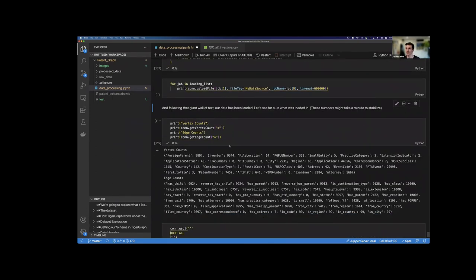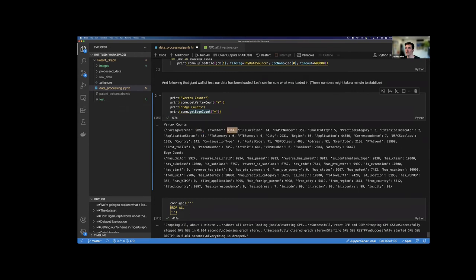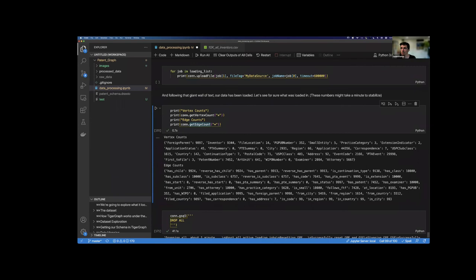Once all our data is loaded, we'd be able to return the vertex count for each different type of vertex, seeing how many of each type we actually loaded into the graph. For example, we had 10,000 rows but there might only be 14 file locations — because many rows share the same file location. Non-unique file locations result in the same vertex being referenced, just with edges pointing to it from multiple applications. That's really the basics of it.